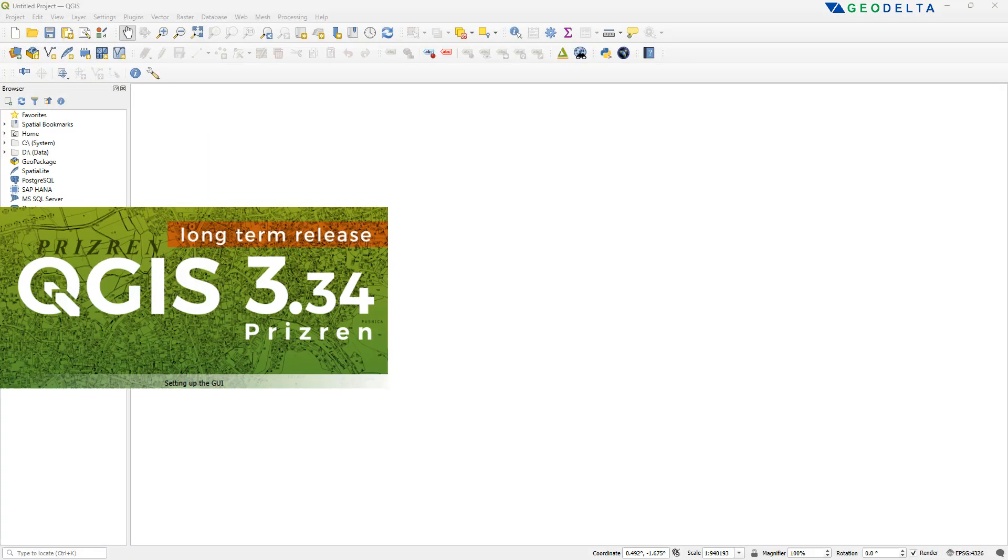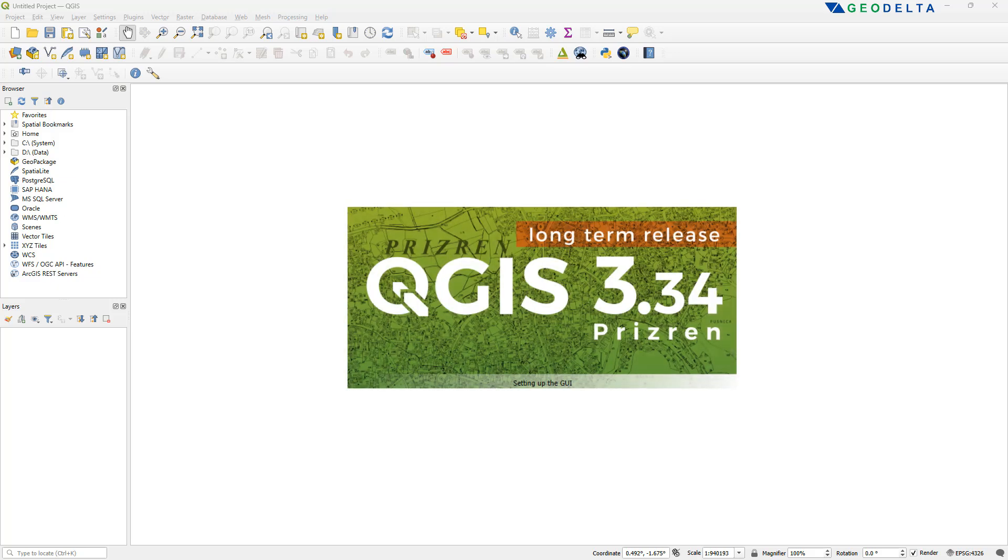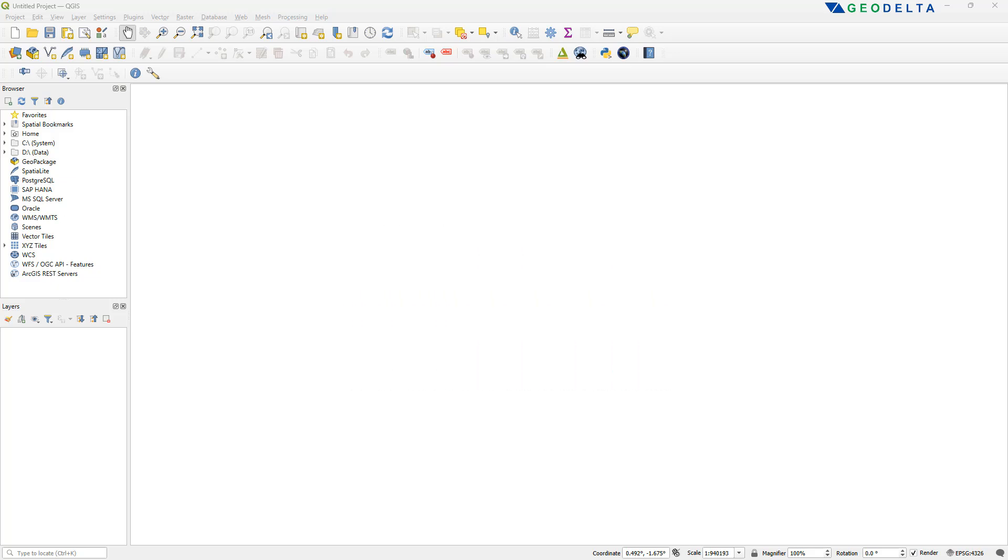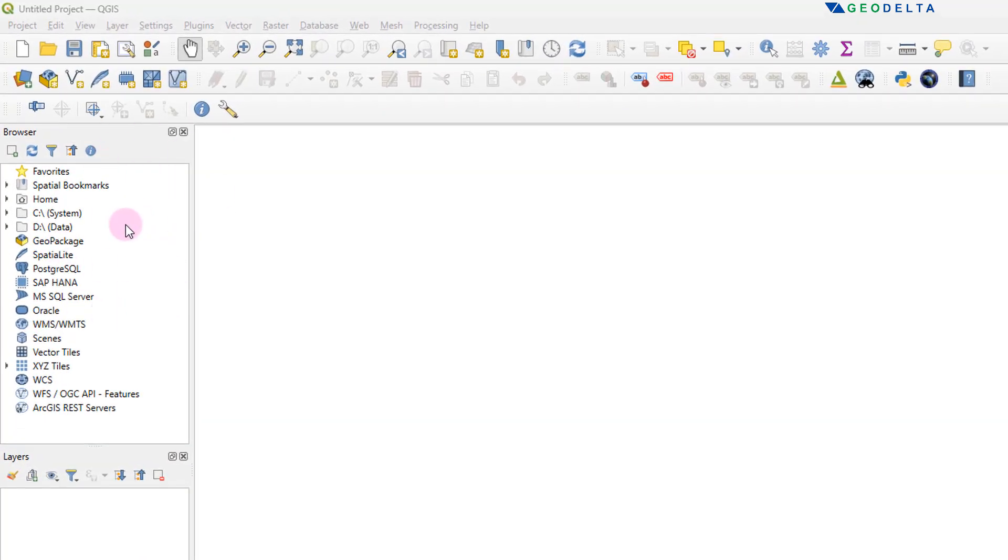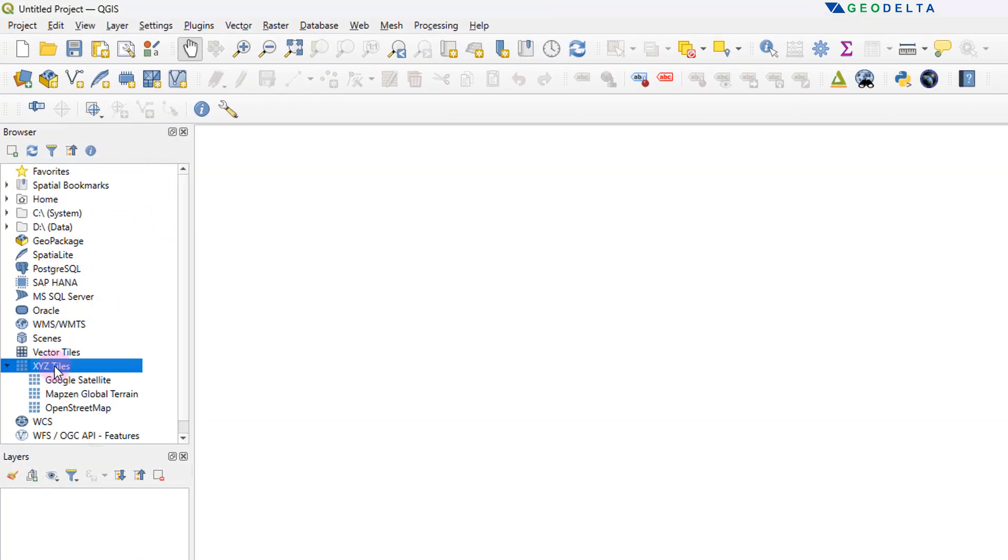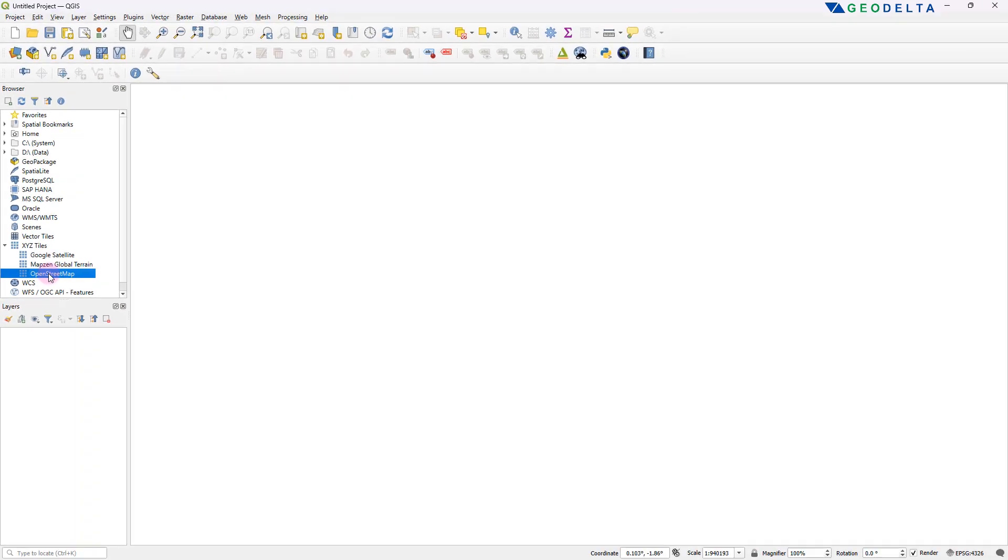So in the recent versions of QGIS, if you head over to your browser panel, which is right over here, under XYZ tiles, if you double click and expand this, you'll be able to find a couple of basemap options right over here. The one that's guaranteed to be there is OpenStreetMap, which is a community-driven project and map layer that provides very detailed geographic information. So the quickest and simplest way of getting a basemap onto your workspace is through these XYZ tiles.